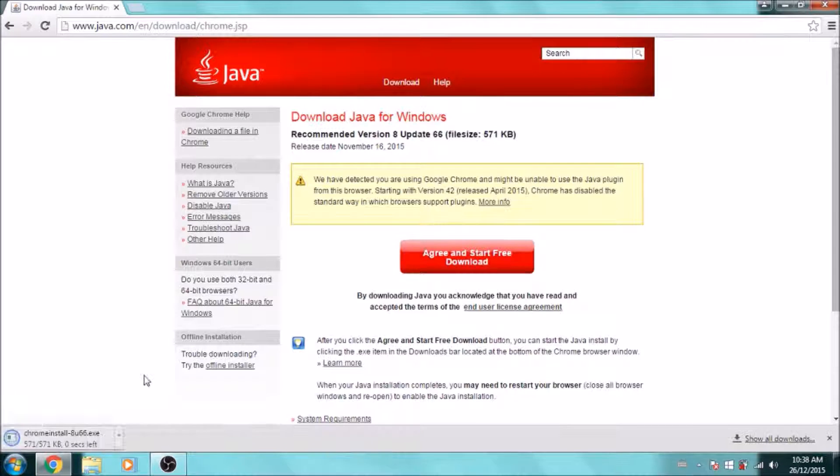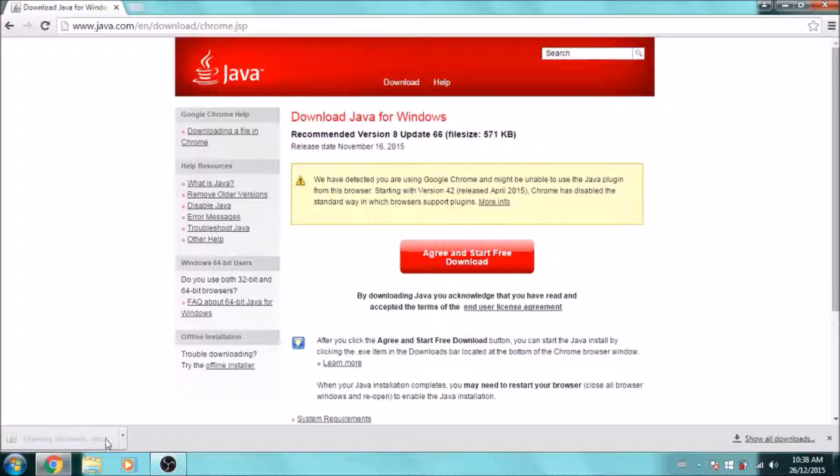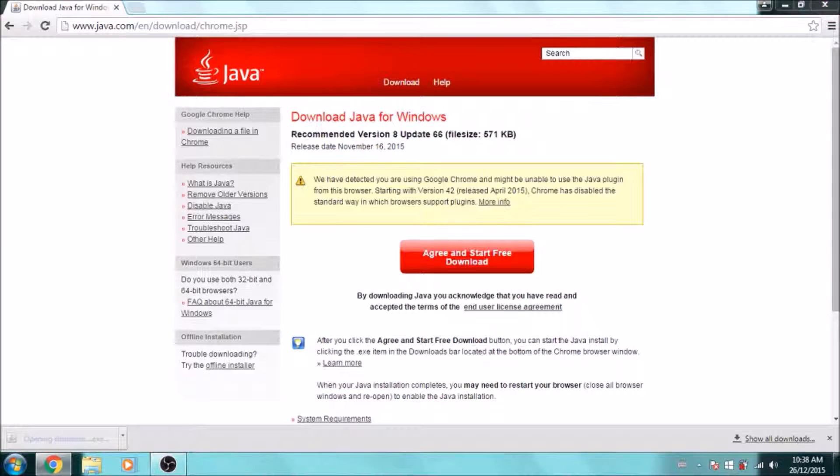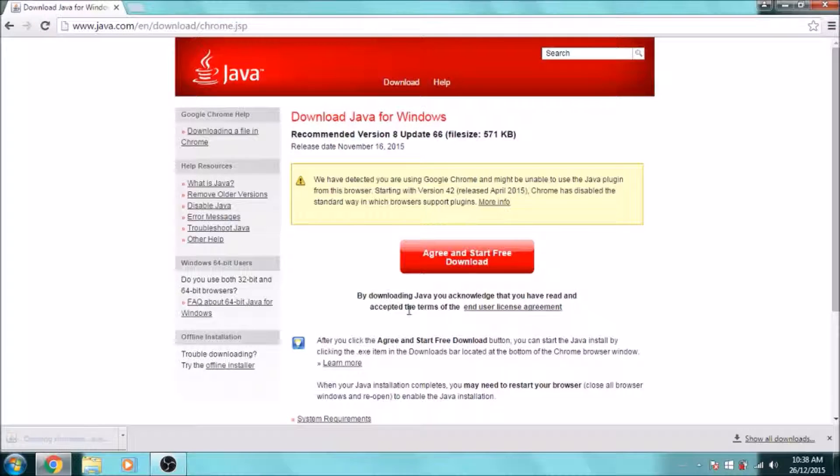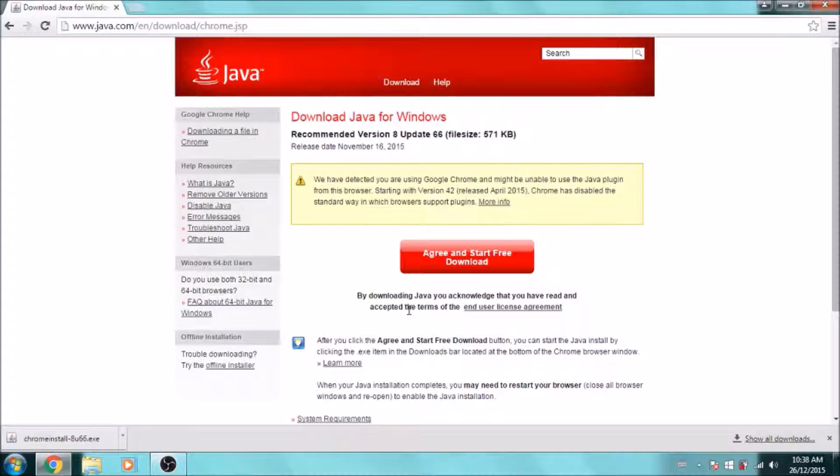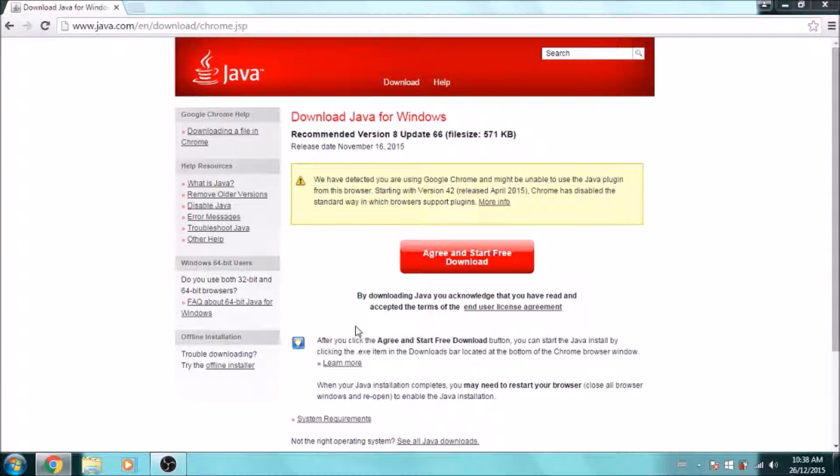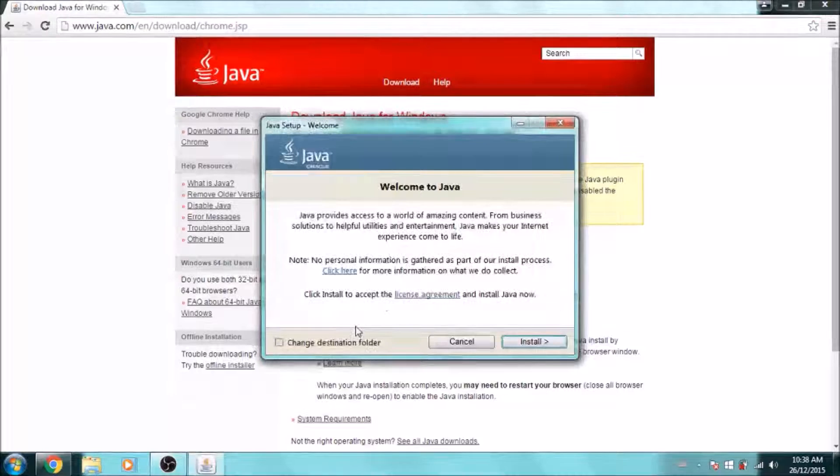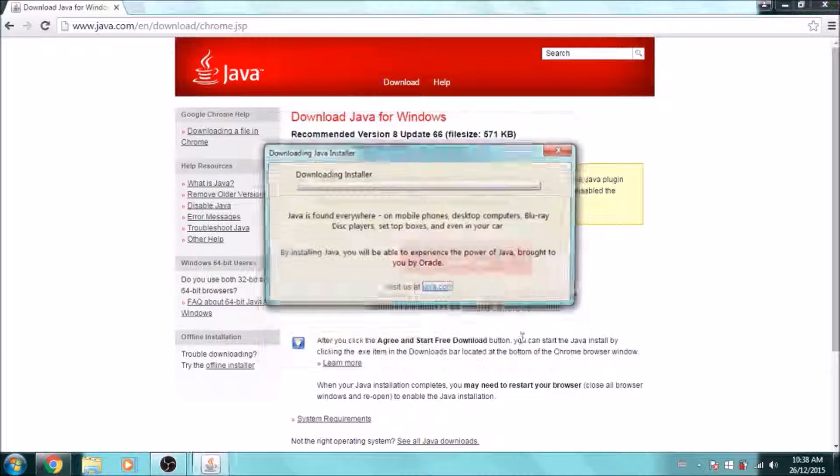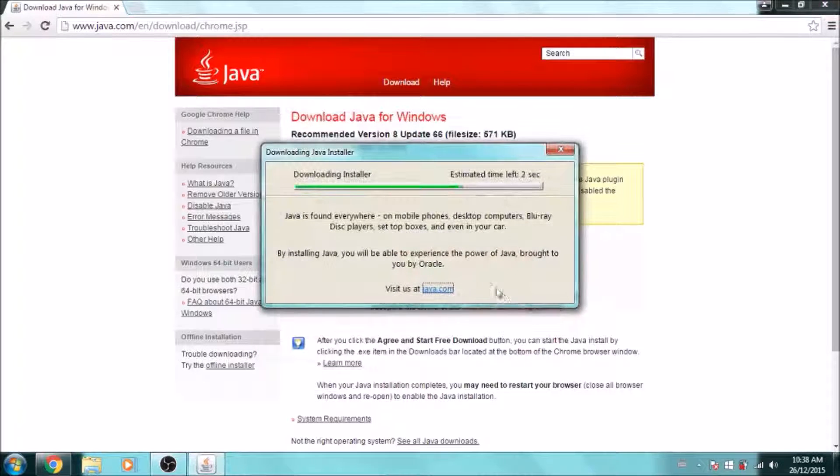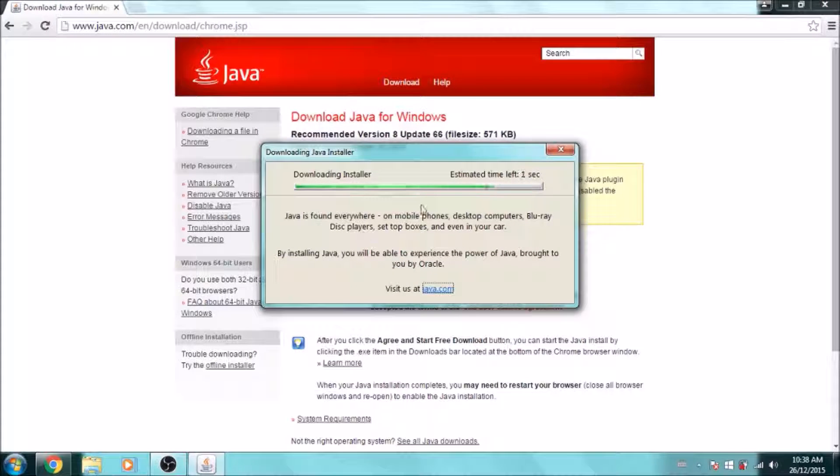Just agree and it's going to give you an exe file. Just run the file with administrator privileges. It's pretty straightforward; it's going to ask you to agree to all this stuff, and it's going to download and install.